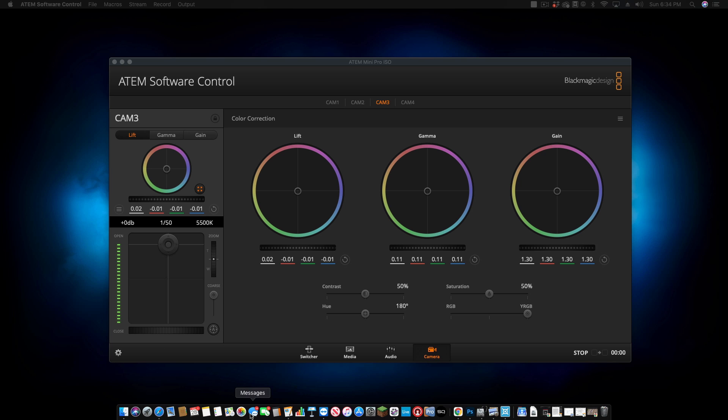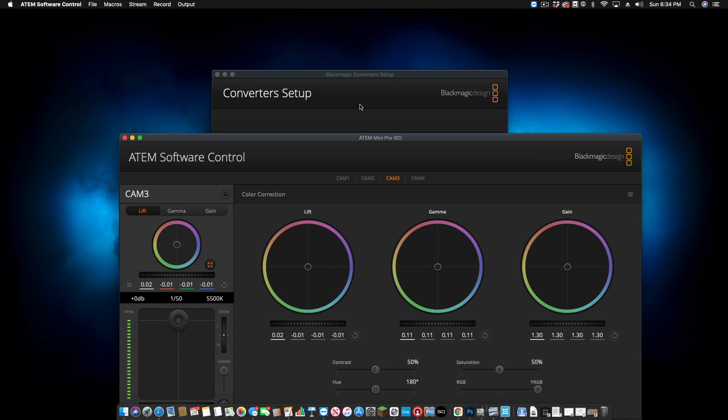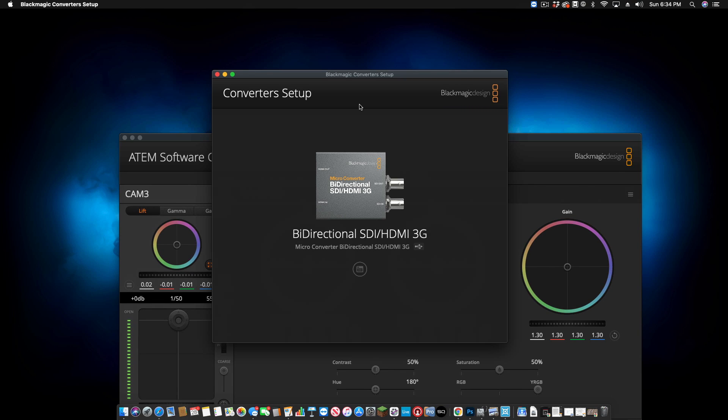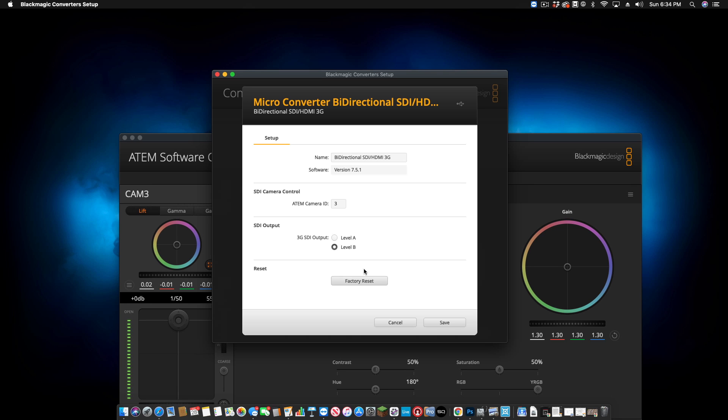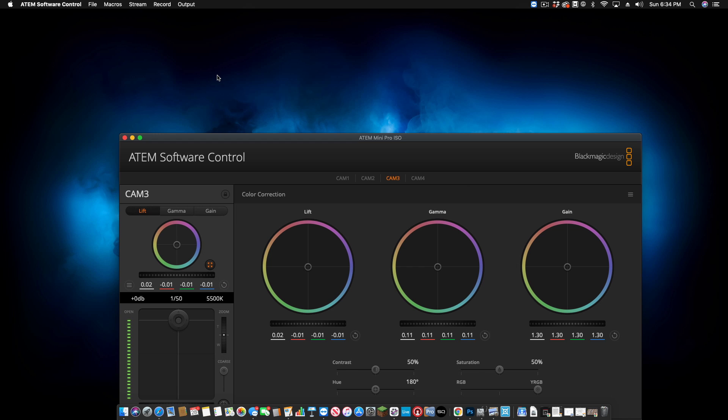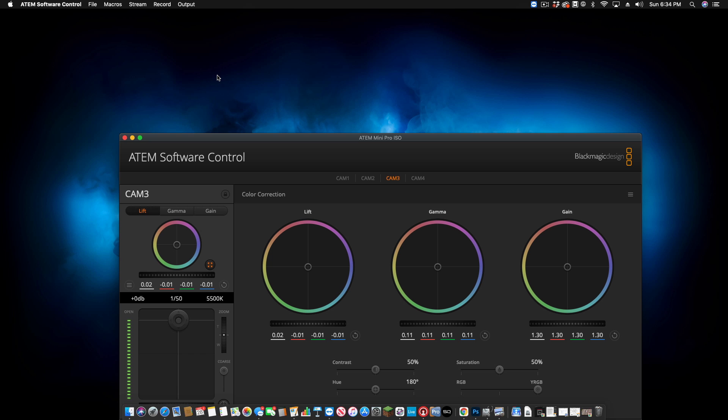And I have the software package for this device. The software is called black magic converter setup, as you see here. You can see it says micro converter bi-directional SDI HDMI 3g. So I'm going to click on this right here. And I want this ATEM camera ID to be three because that's going to be the third camera on my system. So we want to go ahead and save that. Next thing that we have to do is actually in the camera itself.